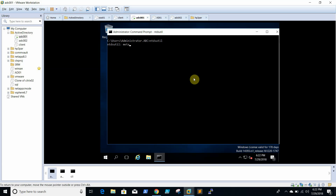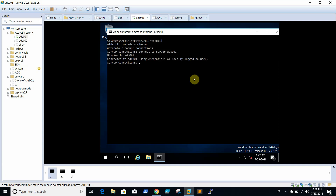Type 'metadata cleanup'. Then type 'connections'. Type 'connect to server ADC001'. Then select 'operation target'.